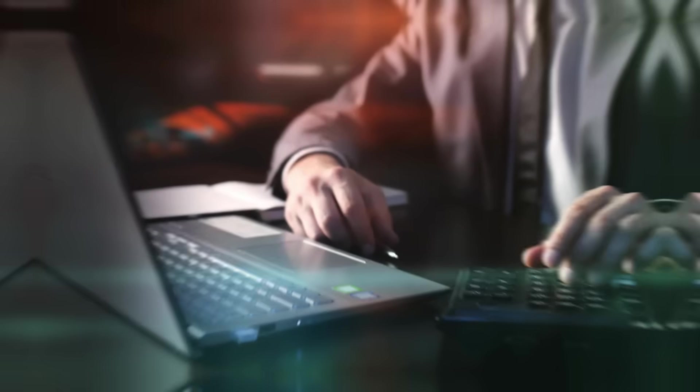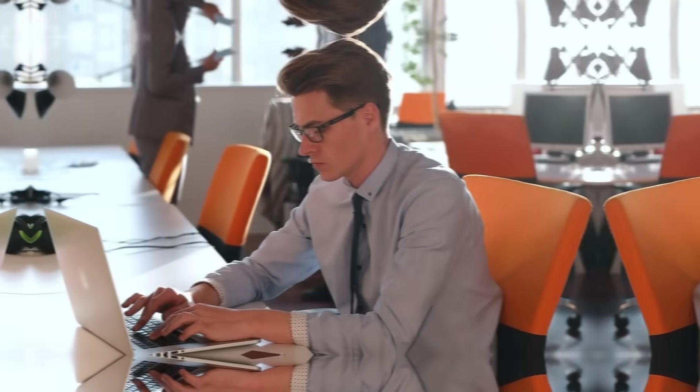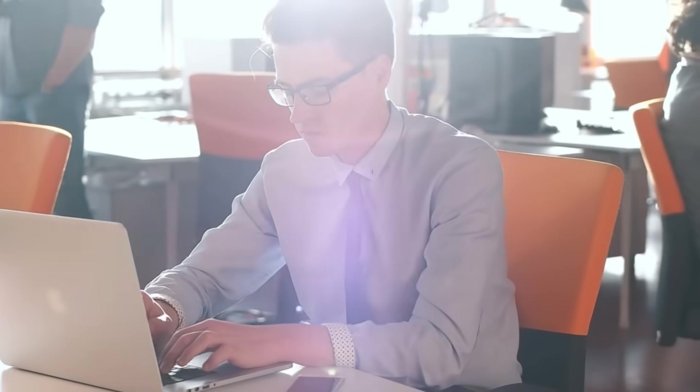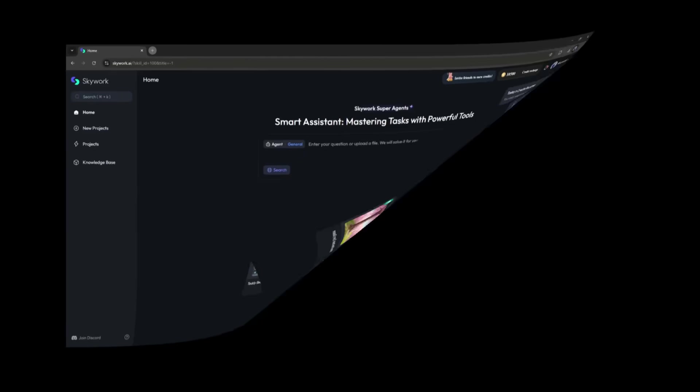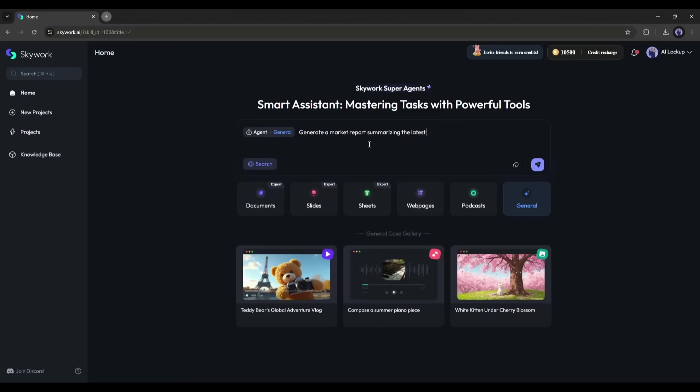It's 7am, and like most professionals, I start my day with a market overview. But instead of spending 30 minutes scrolling through finance blogs and news aggregators, I open up SkyWork. I type in a simple command: generate a market report summarizing the latest AI industry investments and trends over the past 24 hours.